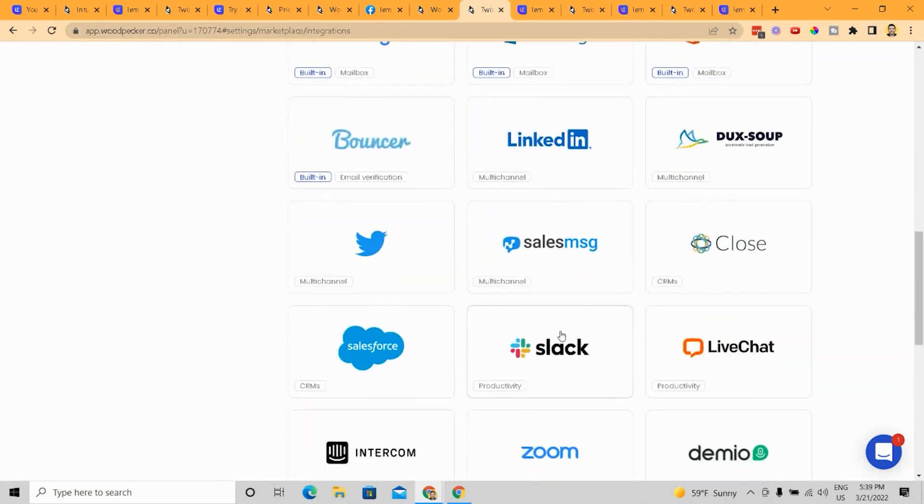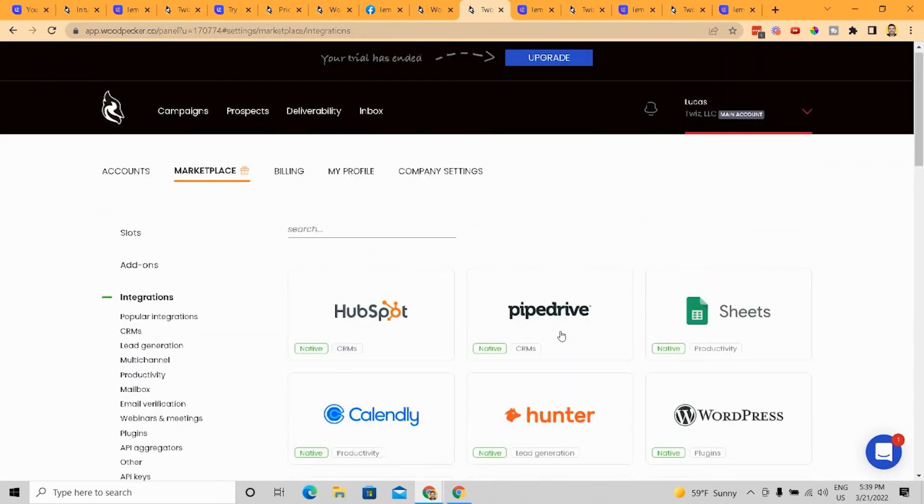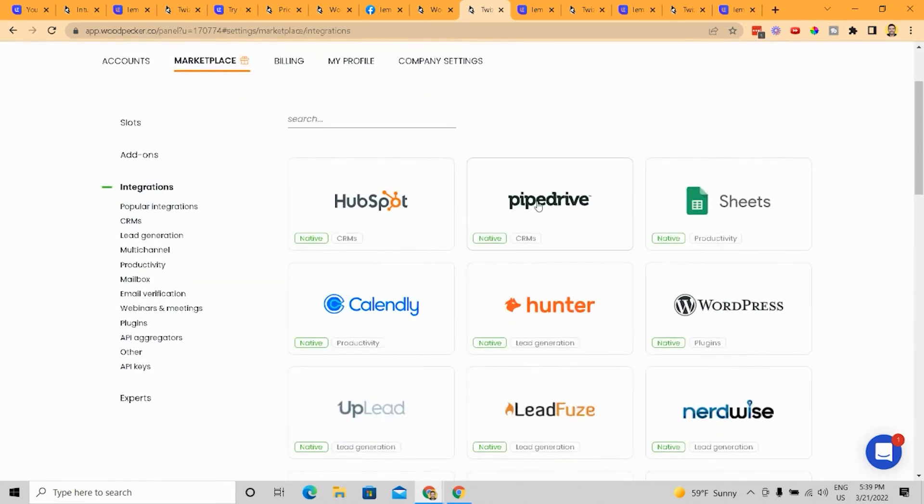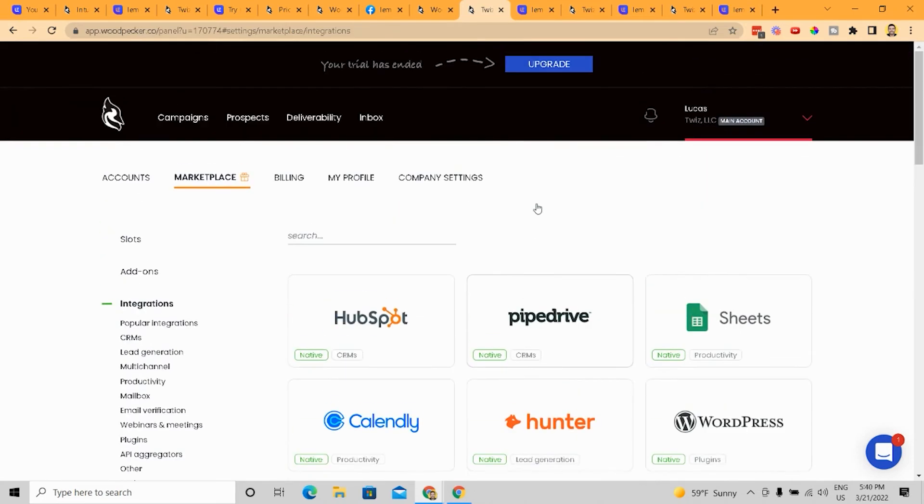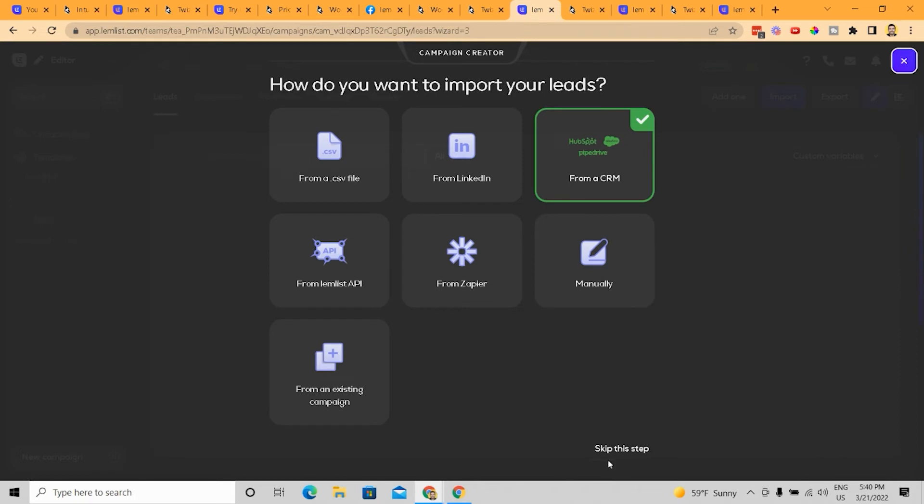which doesn't really matter too much to have all of them. You only need a couple of them. But the thing is, again, that it does help if you have a specific one. So again, Woodpecker wins here if, you know, if you have a specific integration that you need to pipe all your leads into, but LemList for most people is going to be fine, right?